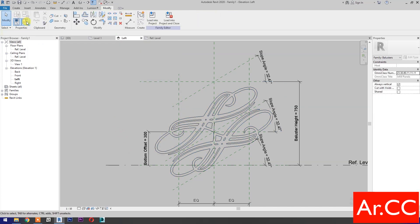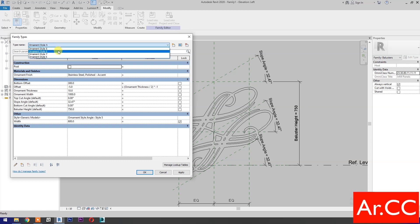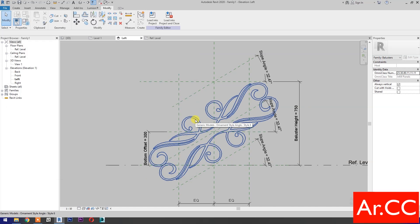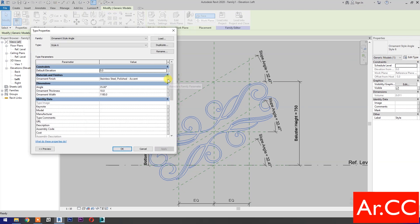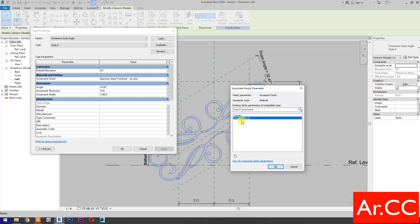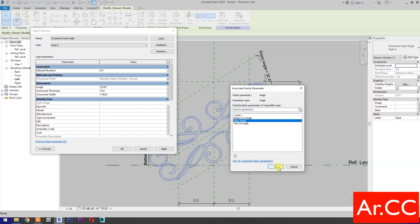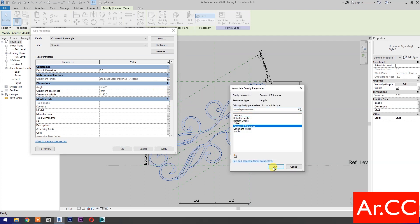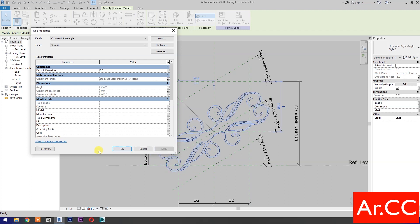Go to Family Types and select Ornament Style 6. OK. Select the ornaments, go to Edit Type. Associate family parameters: Ornament Finish — select Ornament Finish; Angle — select Slope Angle; Ornament Thickness — select Ornament Thickness; Ornament Width — select Ornament Width. Apply. OK.